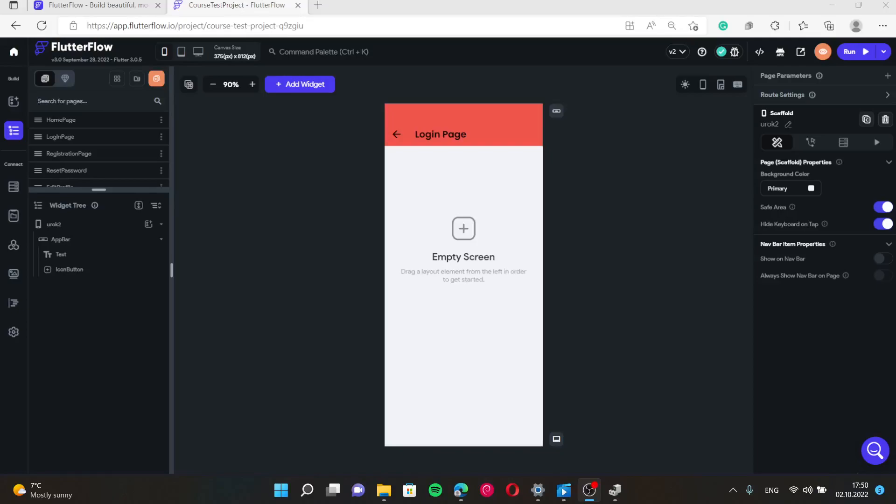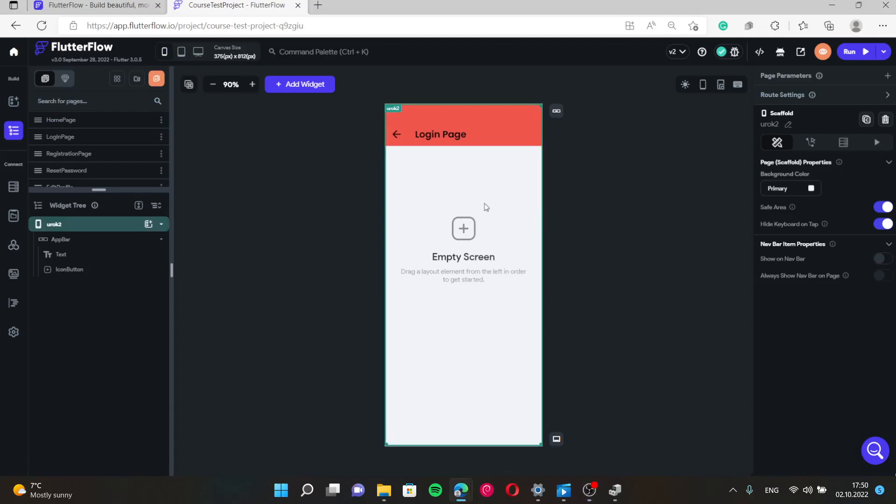Now let's do some practice exercises and use all our knowledge, previous knowledge in the practice. We will today make a login page, a basic login page.